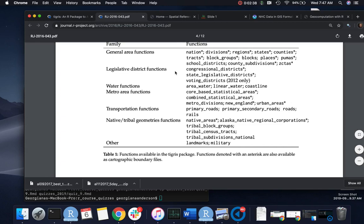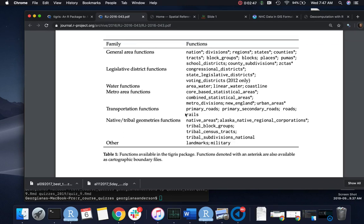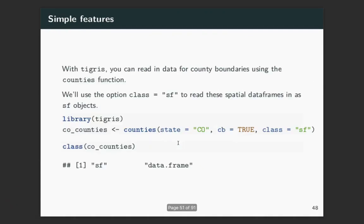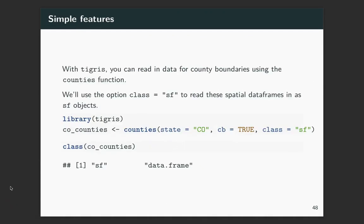It's also got legislative districts, some different functions for describing water and plotting water. Different things with roads, native areas, and then also some different landmarks and military areas.